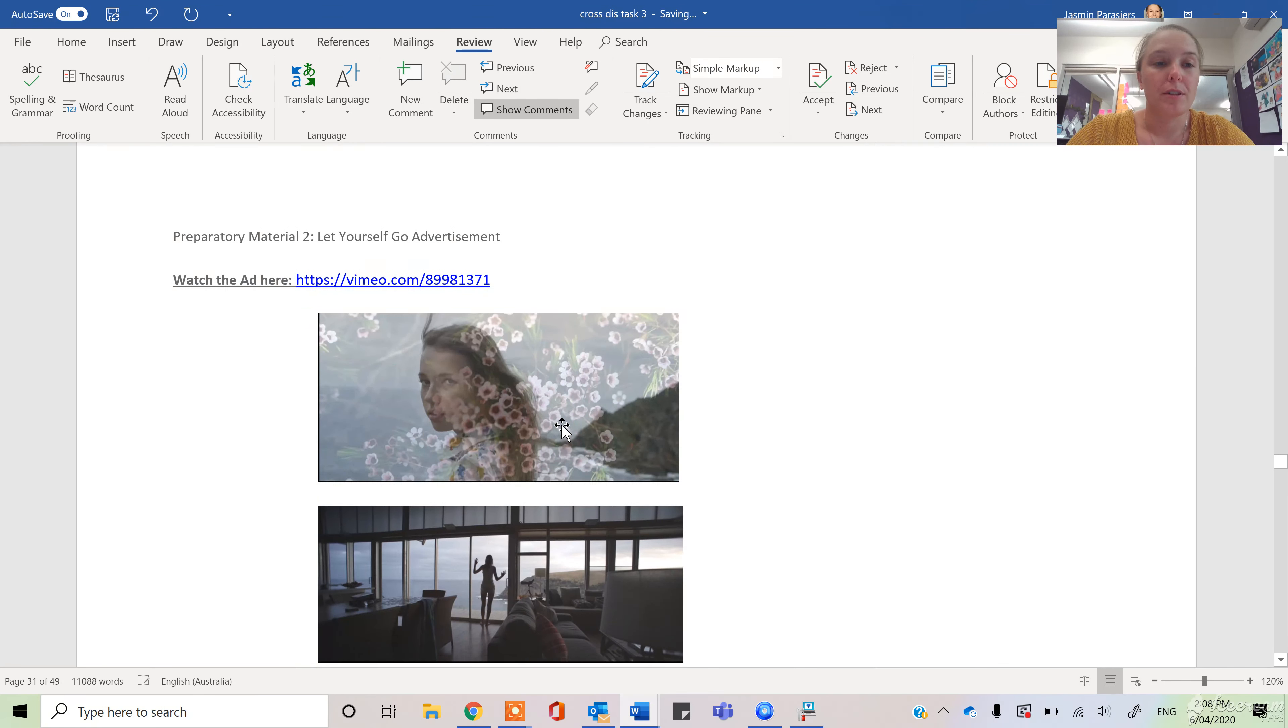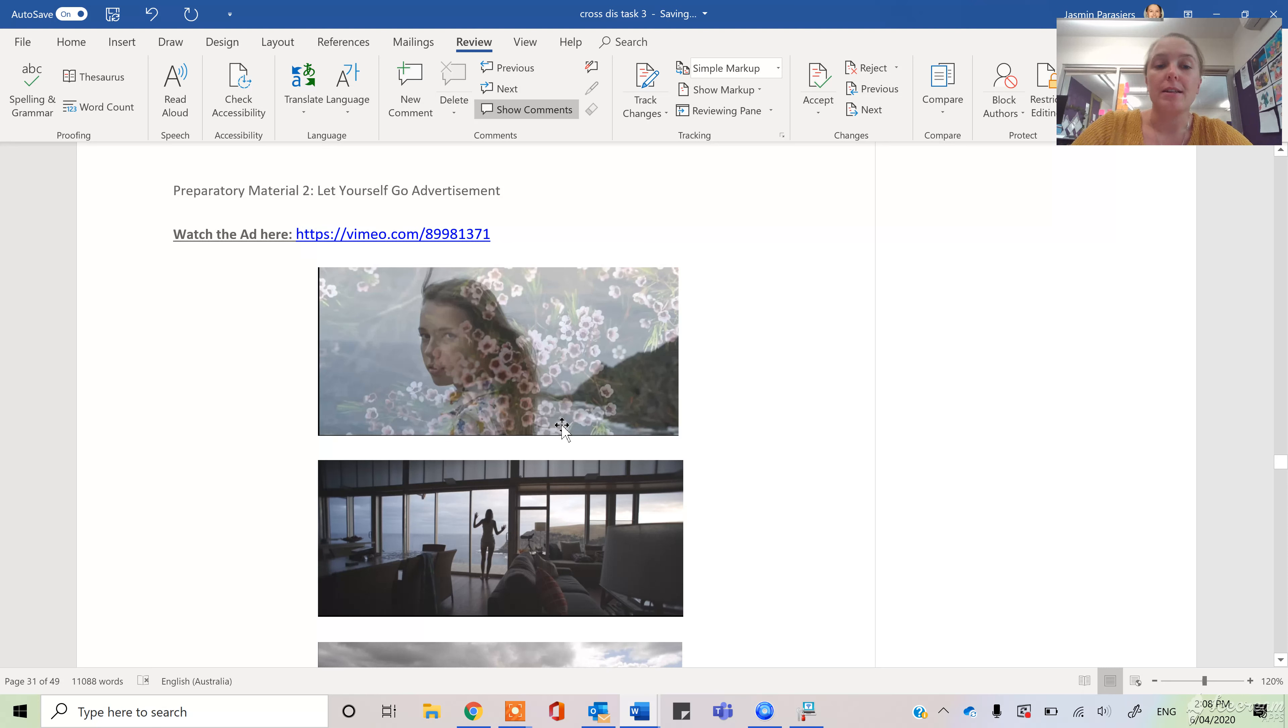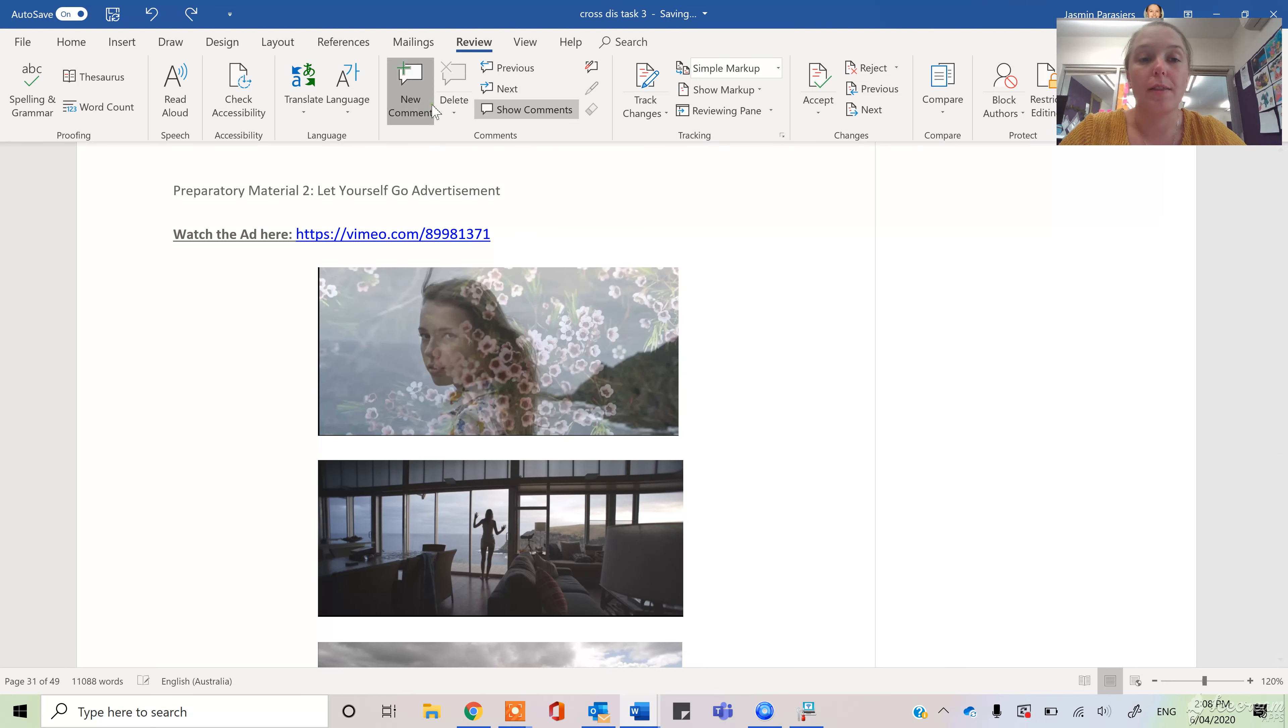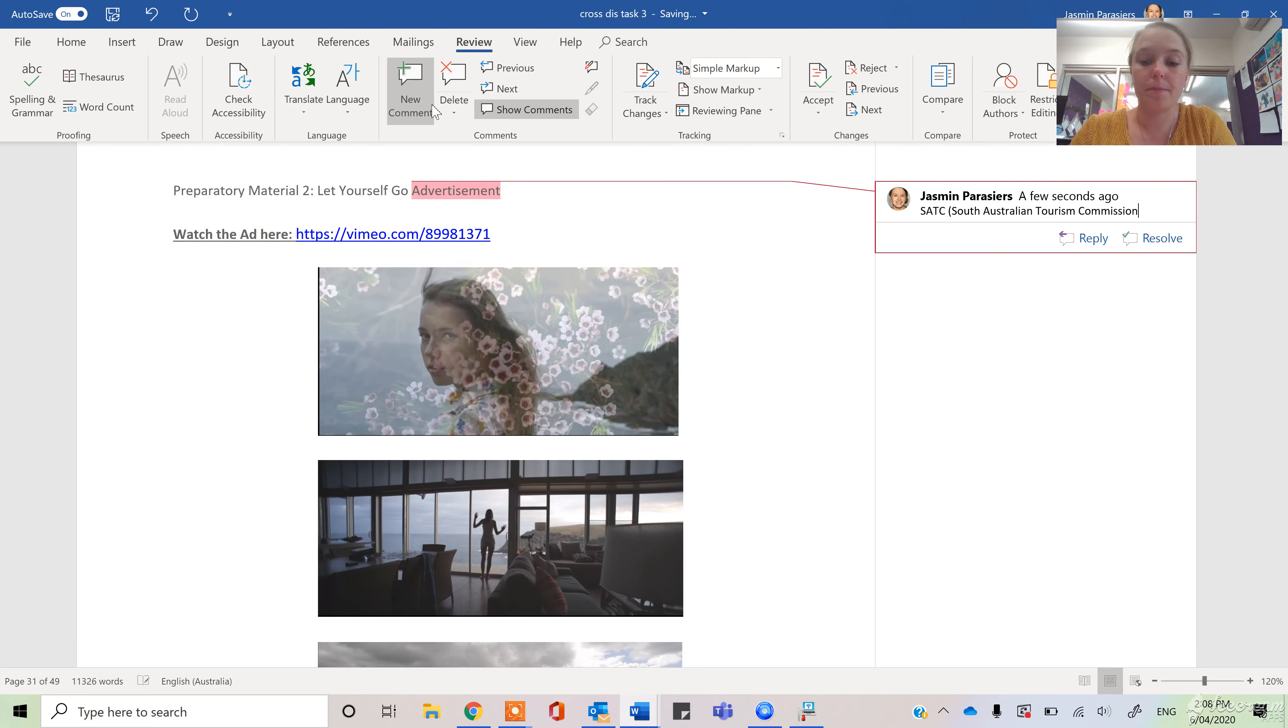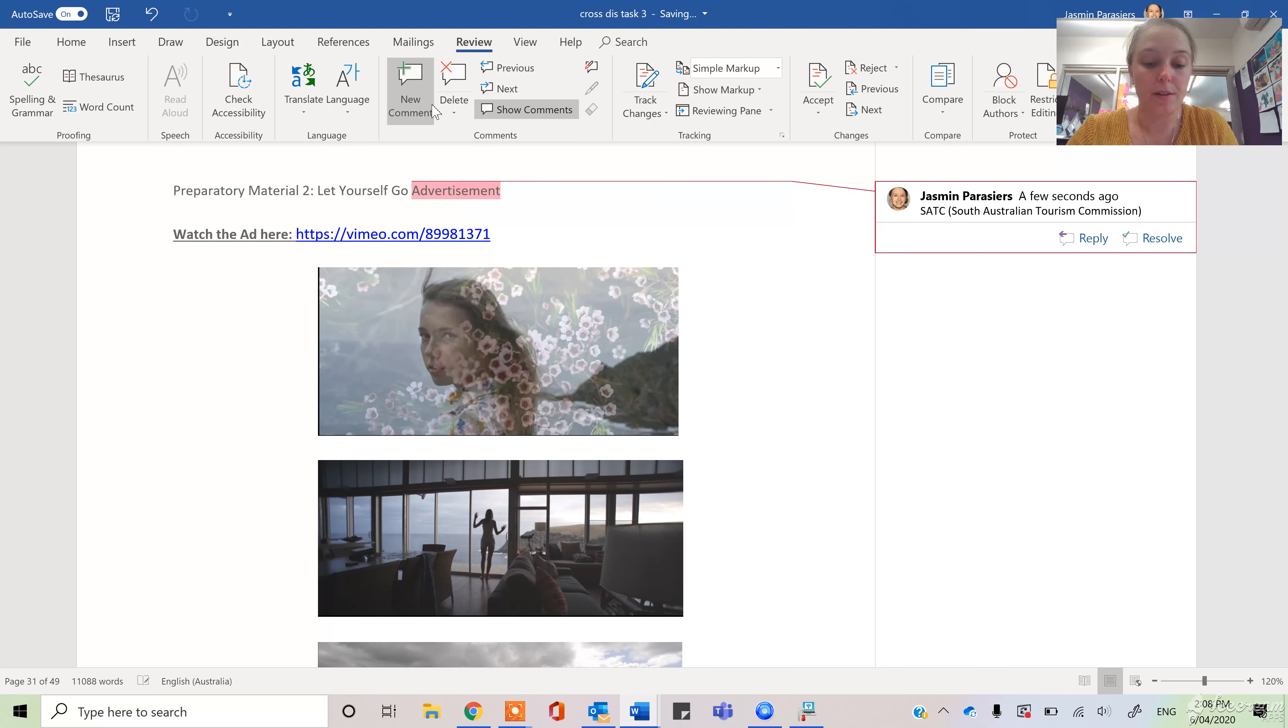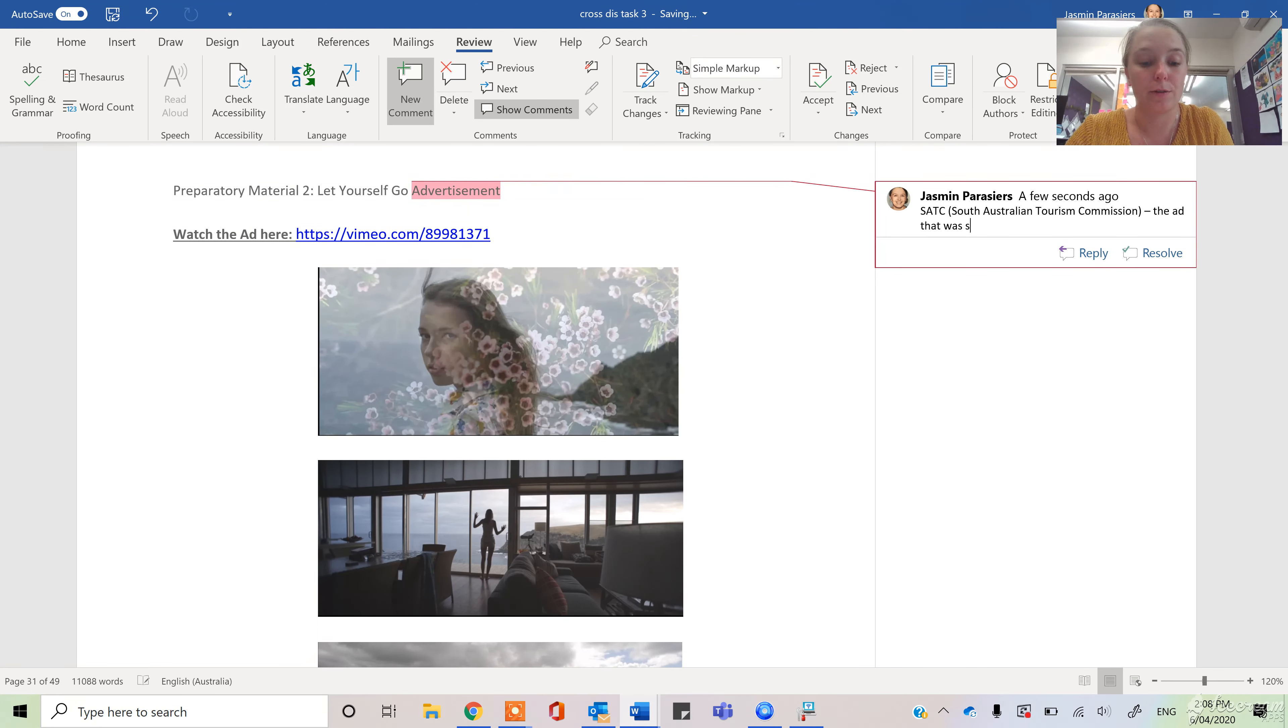Preparatory material 2 is the Let Yourself Go advertisement, and this is the one that SATC, South Australian Tourism Commission, created. So this is the ad that was so successful.